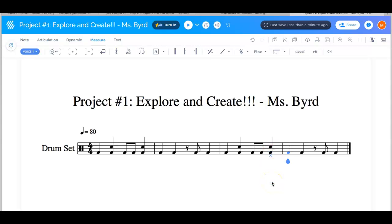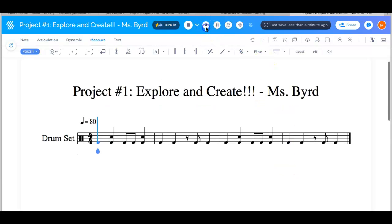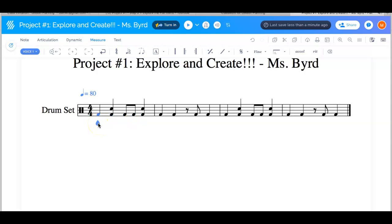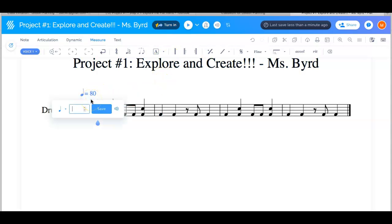So that's all I'm going to do for this right now. Let's hear what it sounds like. I have to put it back to the beginning, so I'm going to make sure my highlight is able to move back and forth. Let's hear what it sounds like — and I'm going to make it a little faster.